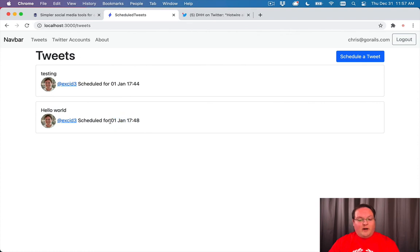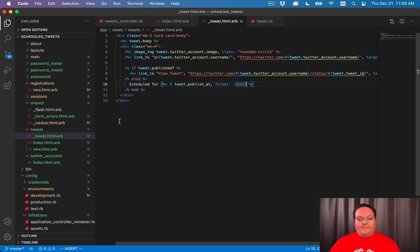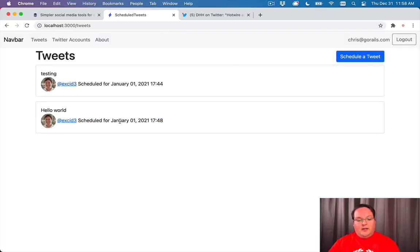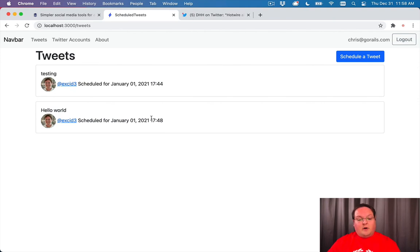There's a few of these other options like long that you can use, scheduled for January 1st, 2021 at 17:48. And that works pretty well. And that's what we're going to use.